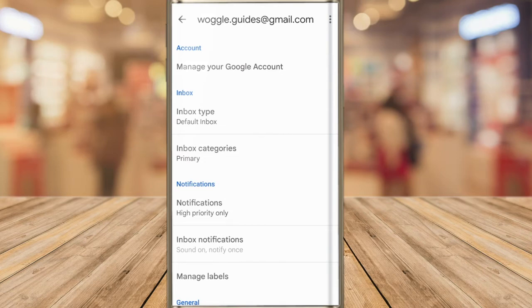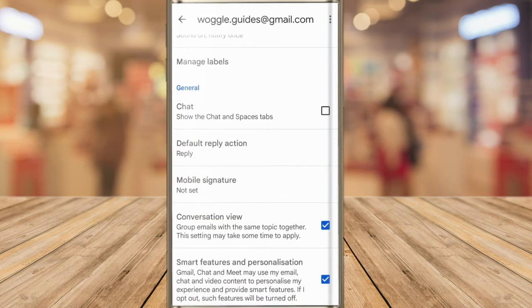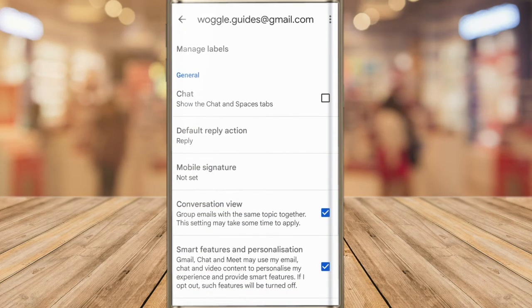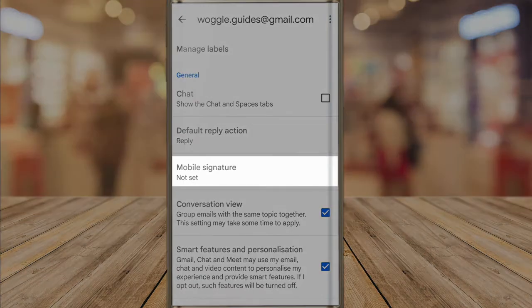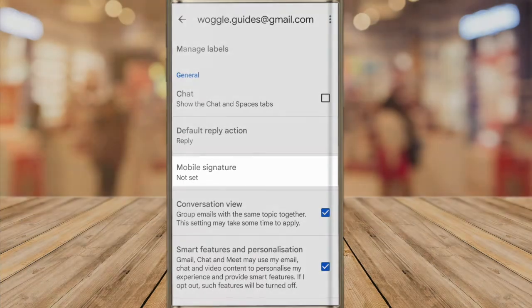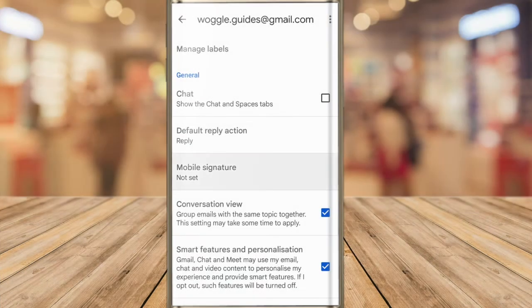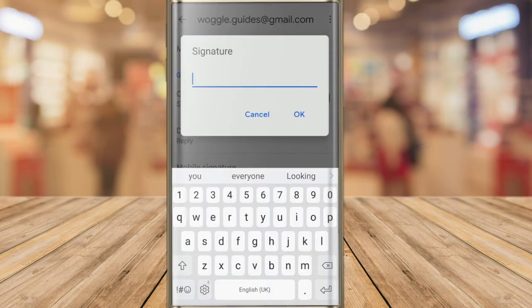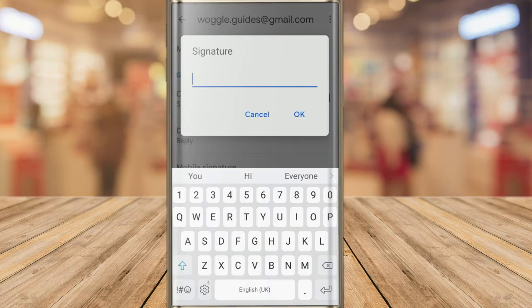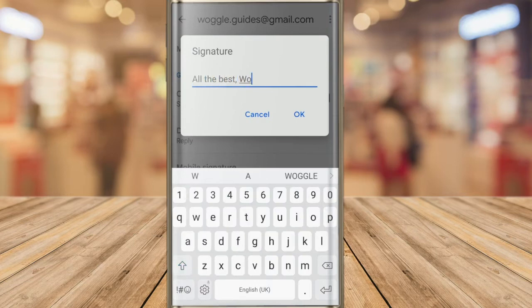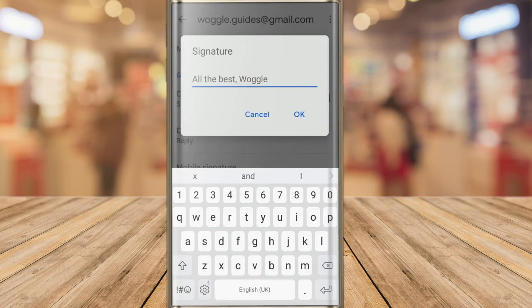The mobile signature section of settings can be found if you scroll down this page a little. If I tap into that feature a box pops up that asks you to enter your preferred signature details. I'll quickly add my signature and to confirm that all I need to do is tap the OK button.